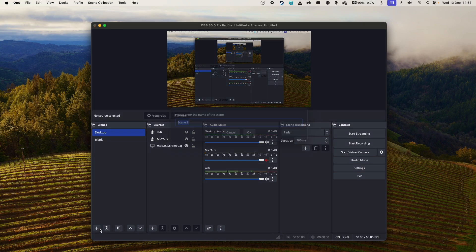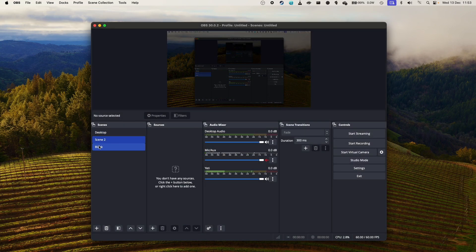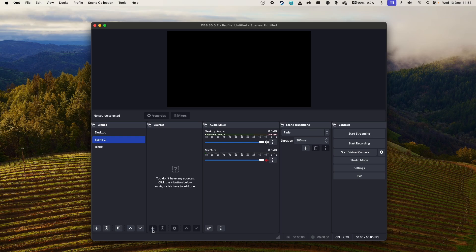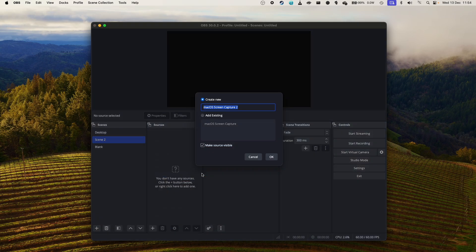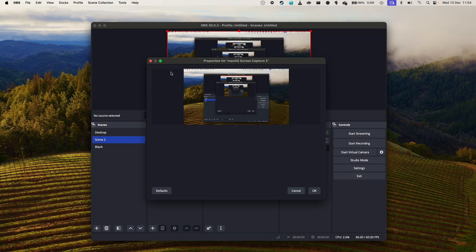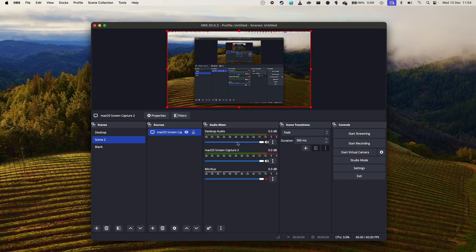But basically, you can just go ahead and set up a scene, which is basically the name of a set of presets. Then we click the plus button here. And then we can do something like macOS Screen Capture, press OK. And then we have our display capture set up, press OK.